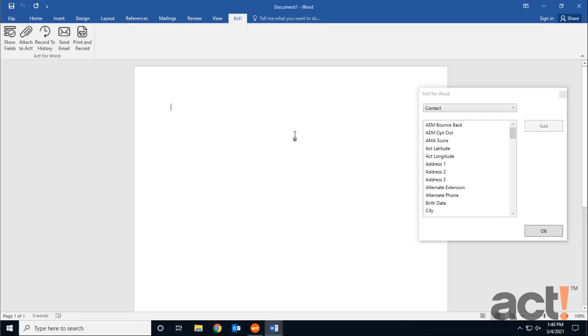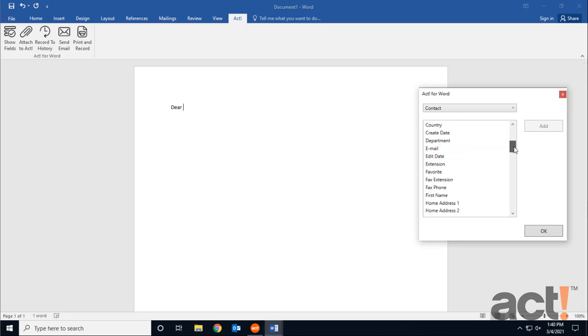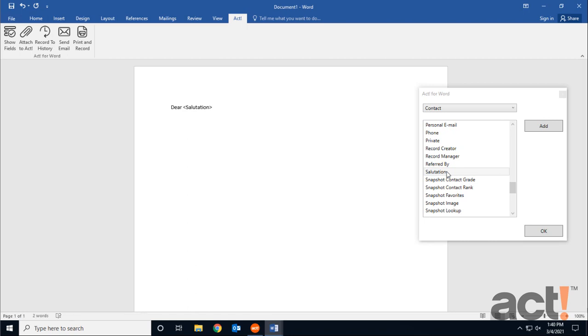Okay, we're starting from scratch with a brand new template. So I'll start with my salutation, Dear, and then I need to double click the field I want to add next to that. In this case, I could choose First Name or Salutation. I'm going to follow that with a comma, and then I'll hit Return.